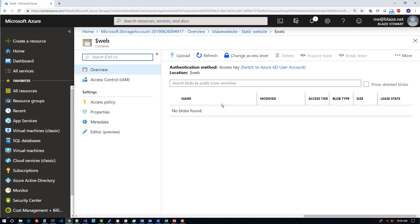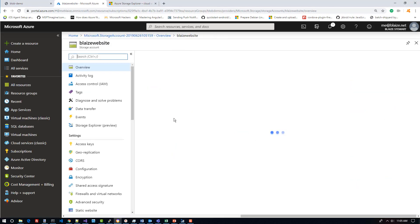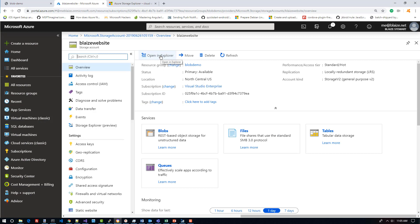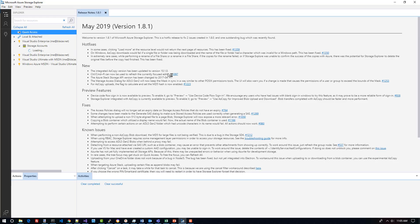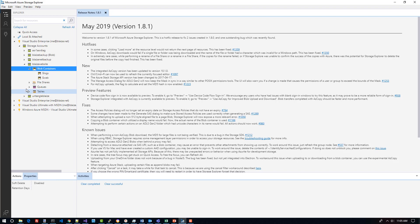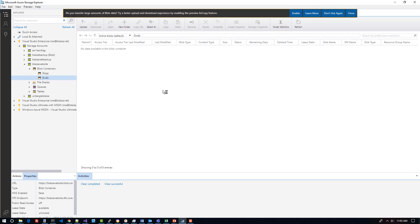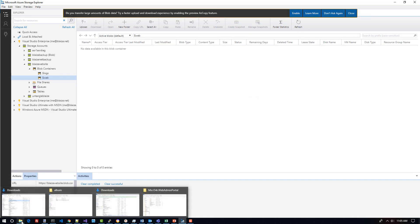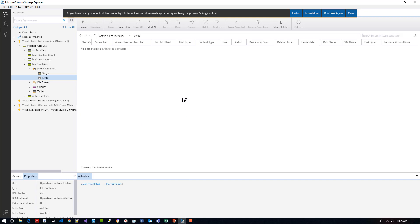Now I need to upload content to this website, and there are two ways I can do this — through the portal or through Azure Storage Explorer. To get to Azure Storage Explorer, I can open it on my desktop or use a shortcut. Coming back to the overview of my storage account, I have an option to open Storage Explorer. Clicking that takes me directly to this storage account. If I expand Blob Storage containers, I have the web container, which is where I want to upload my static website. I should be able to drag and drop the contents of my folder into Storage Explorer to upload it using Azure Storage Explorer. We'll come back when the upload finishes.